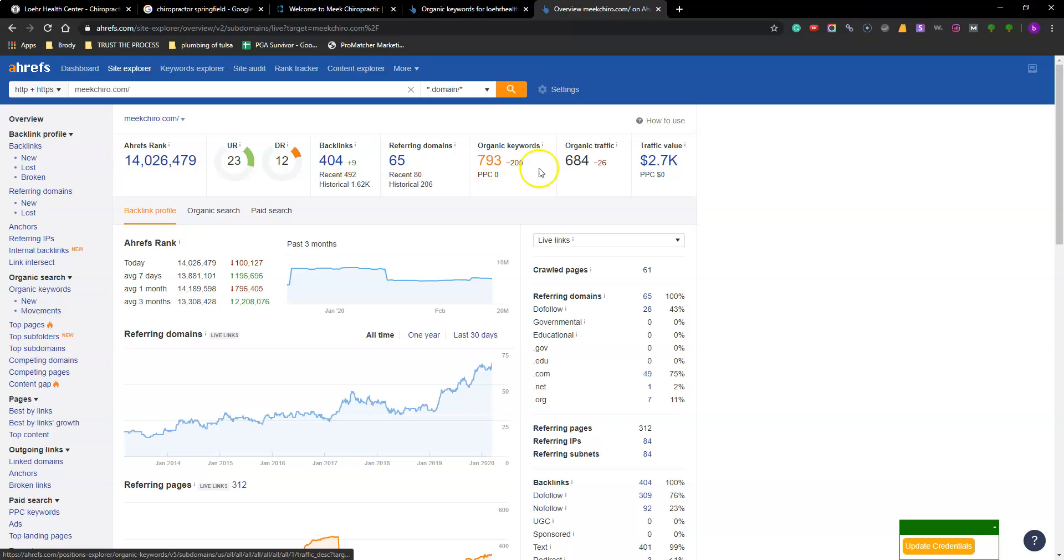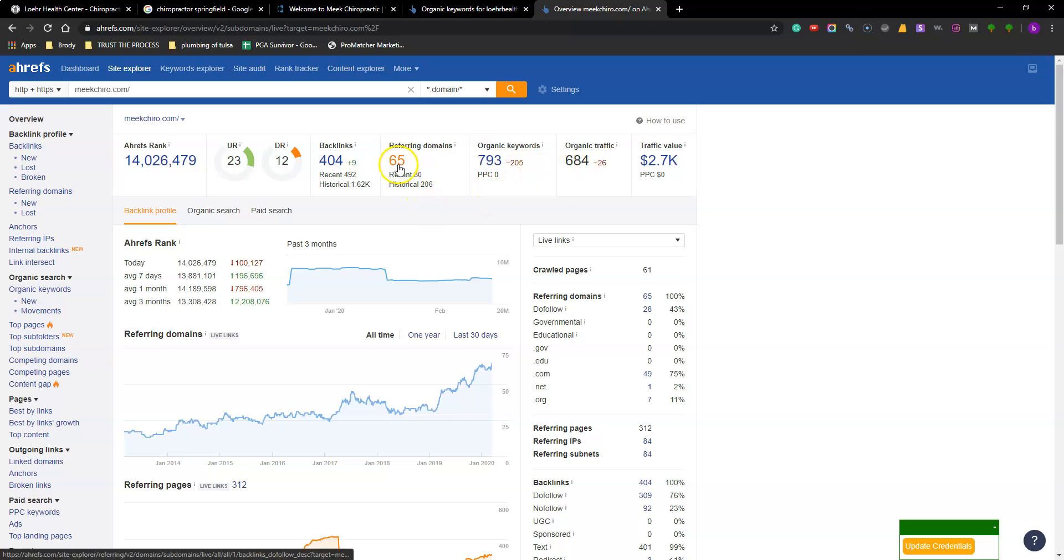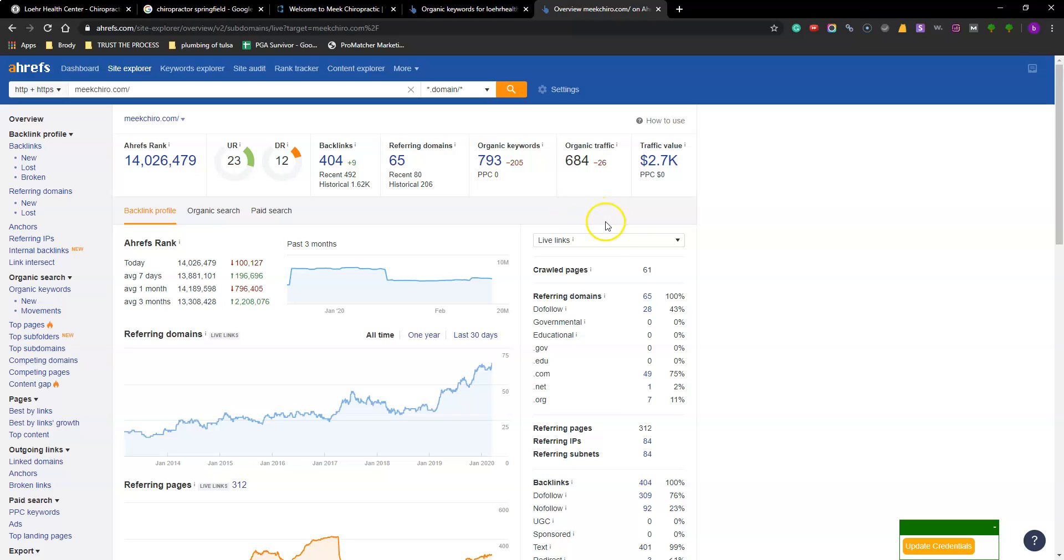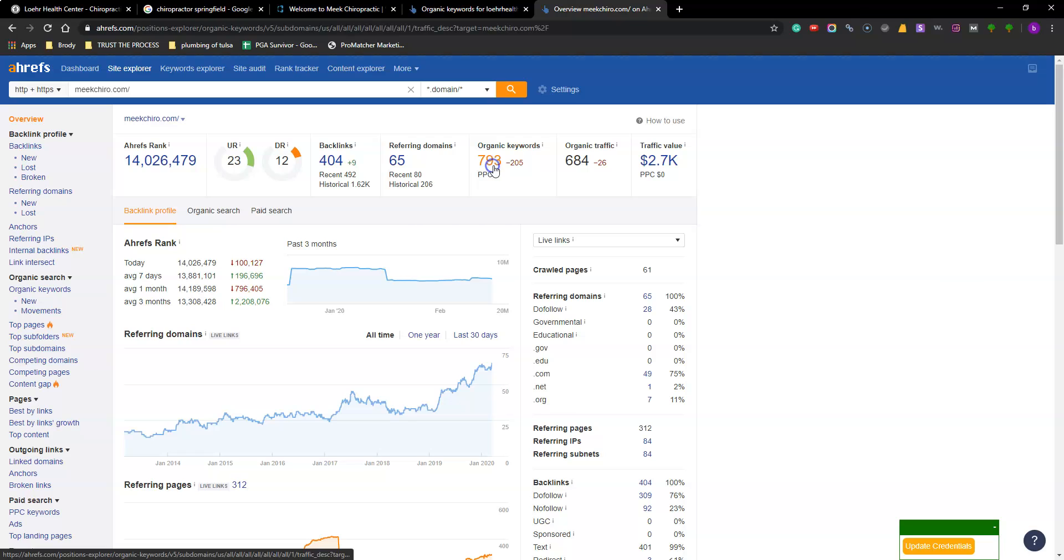793 keywords. 684 traffic. They're doing it with only 65 original backlinks. So that tells me that they're just getting better backlinks than you. And that coupled with the more content is what's beating you out. But look at this.